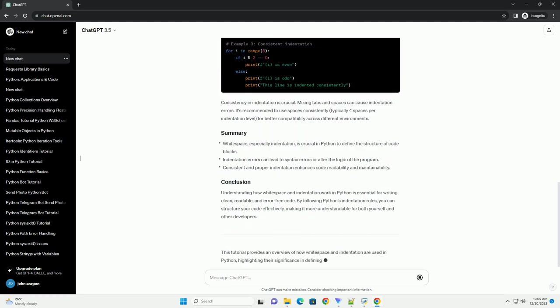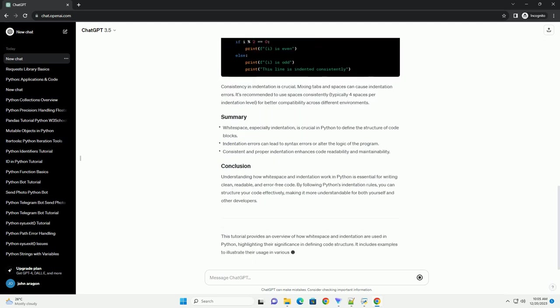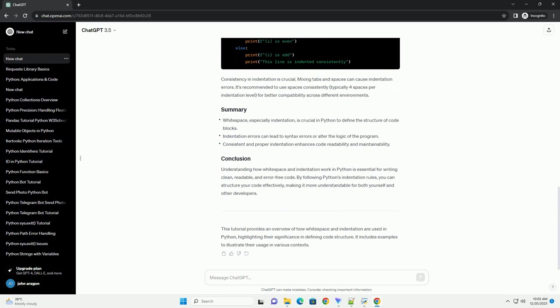Incorrect indentation can lead to syntax errors or alter the logical flow of the program. In the above example, the print statement has incorrect indentation and will throw an indentation error because it lacks the proper indentation.